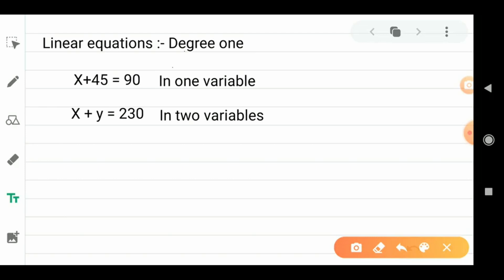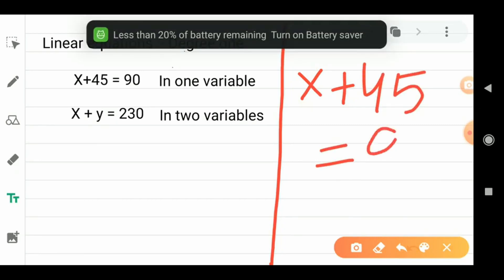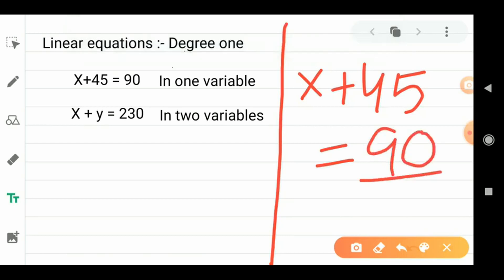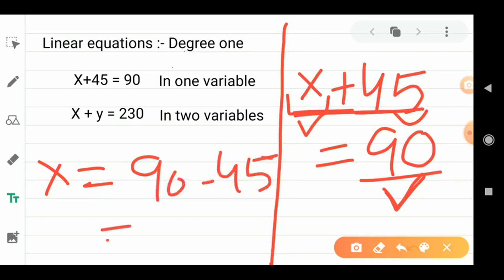In standard 7th and 8th you have studied linear equation in one variable. What is a linear equation in one variable? For example, if x is some amount and you have a total of $45, and that total amount is $90, and you have some more — how much more is it? We have given that it is x rupees. So x rupees plus 45 rupees is equal to the total, which gives x = 90 - 45 = 45.